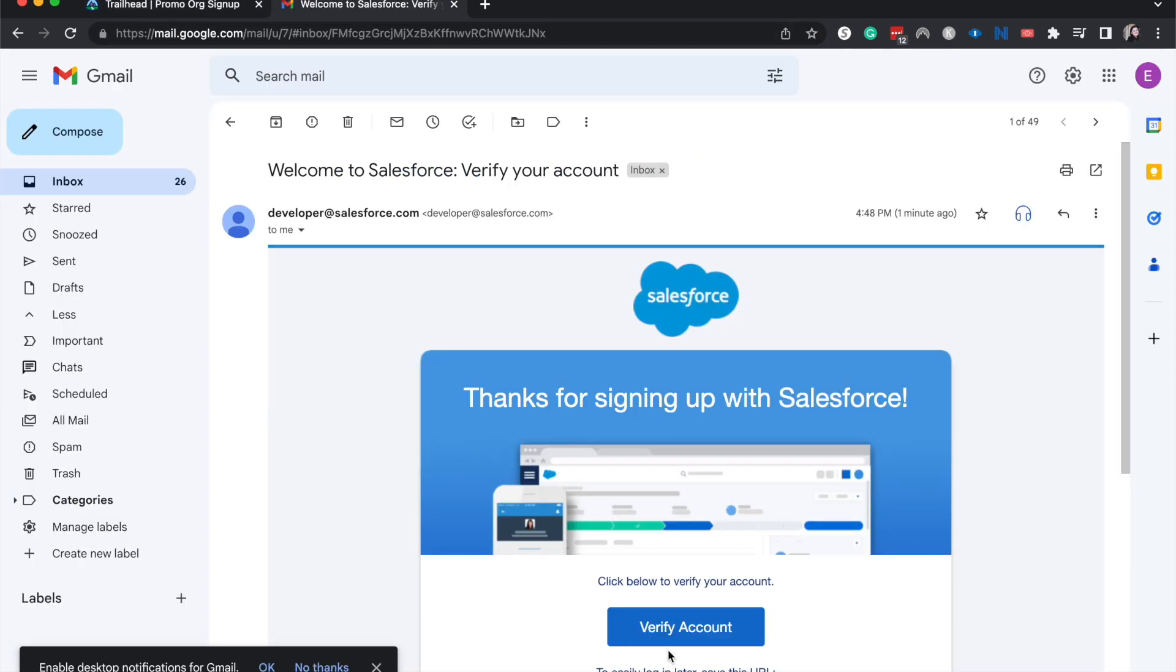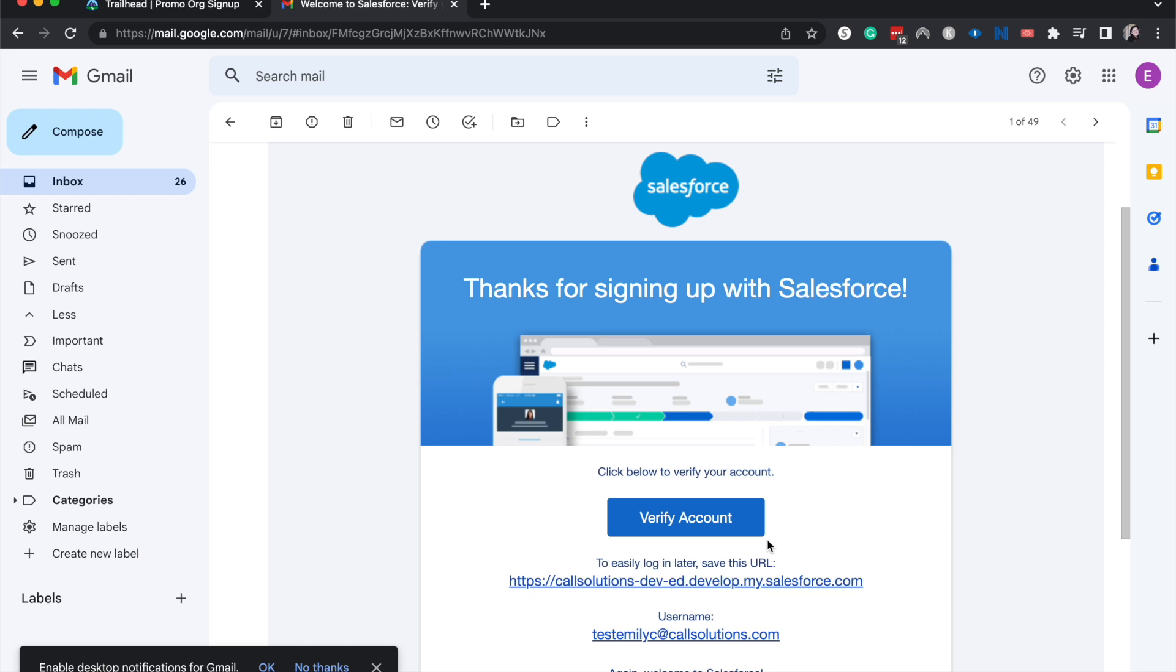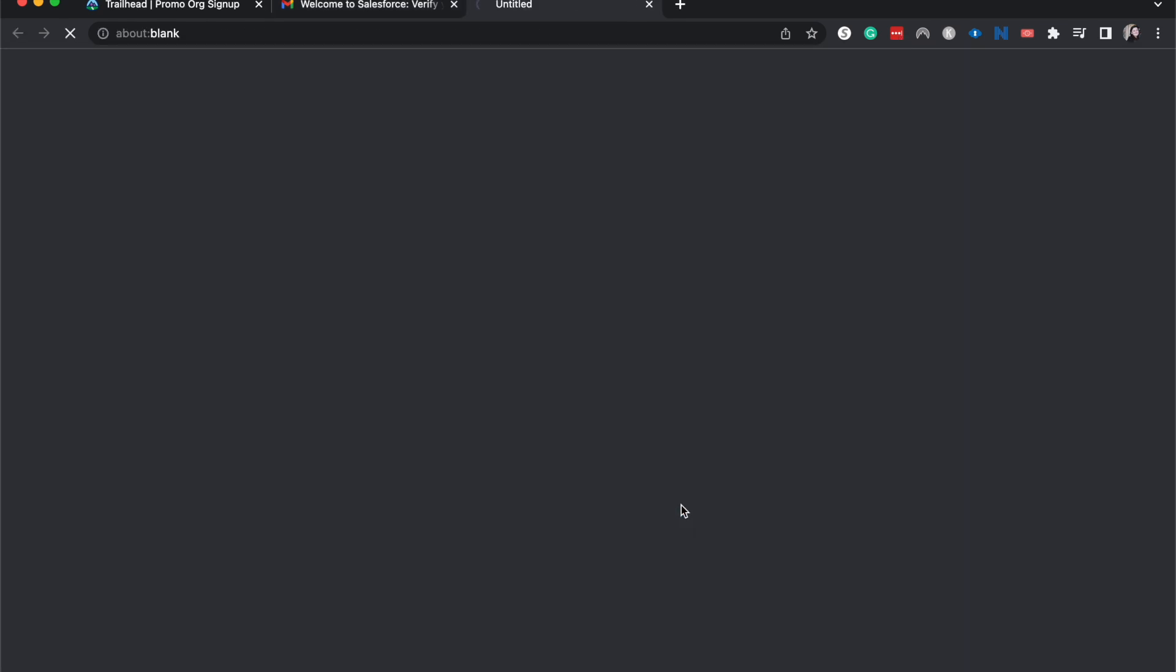In fact, it took about two to three minutes for this to pop in my inbox. Depending on what type of org you're creating and how long the line is for the API call to create a new account, it could take a lot longer, so I'm happy to say that it didn't take that long. I am going to verify account.